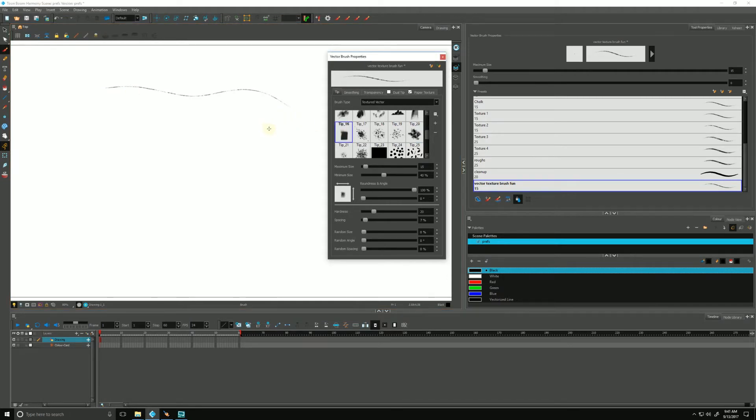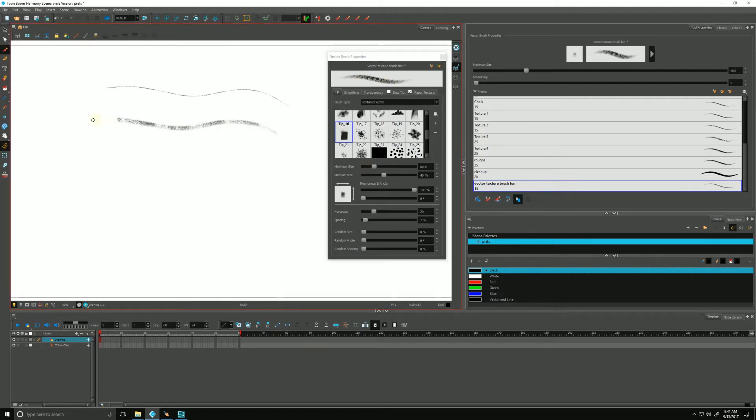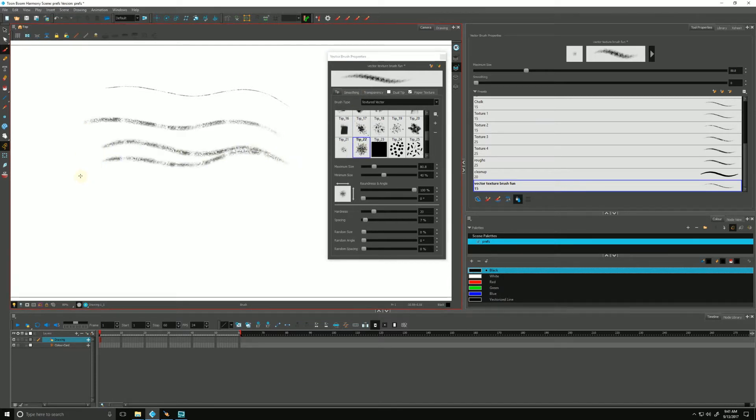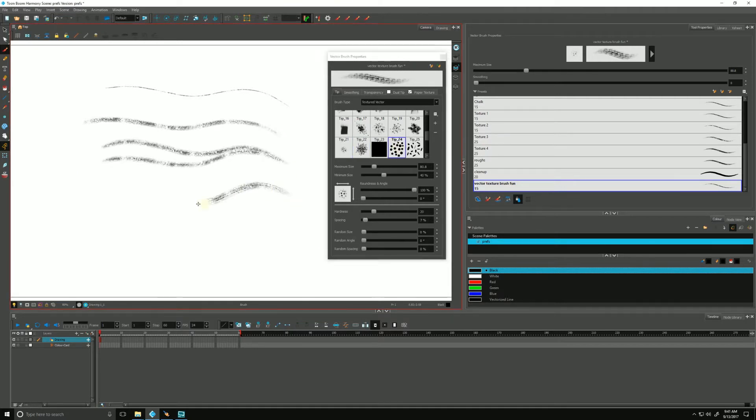Let's make it a little bigger. We can control the maximum size by playing with this slider right here. You can see the preview updating at the top. If I change my tip, you can see that our brush stroke is different.